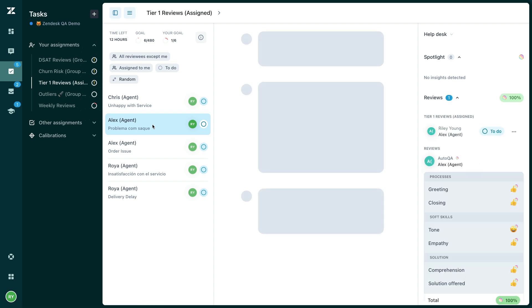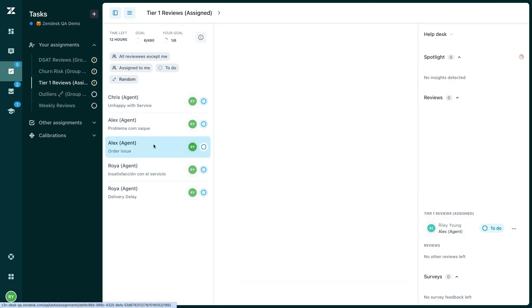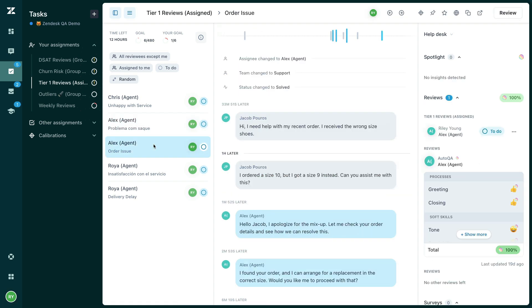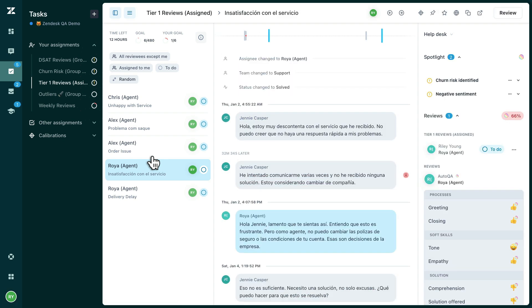Zendesk QA's assignment feature allows you to fully automate the ticket discovery and distribution process, giving you more time to provide feedback and coach your agents.